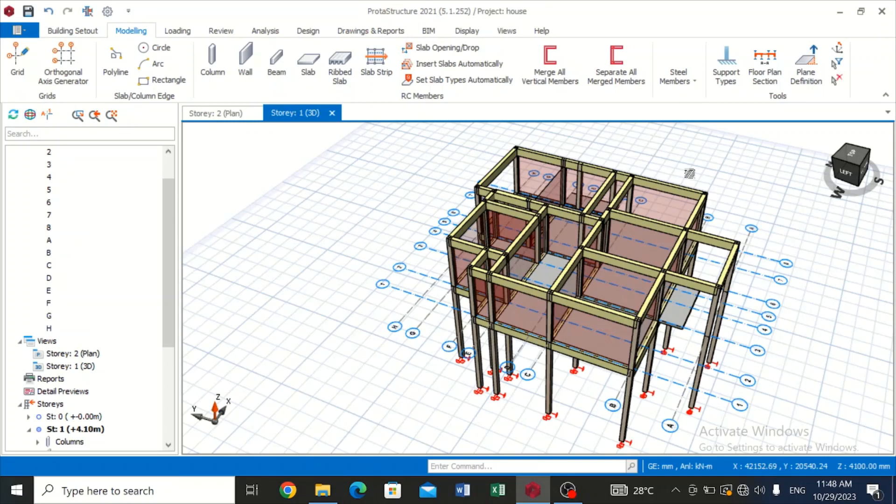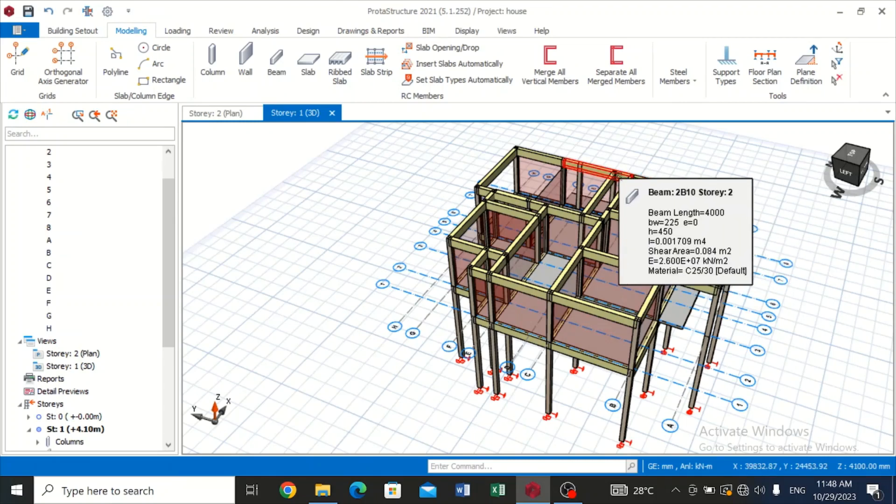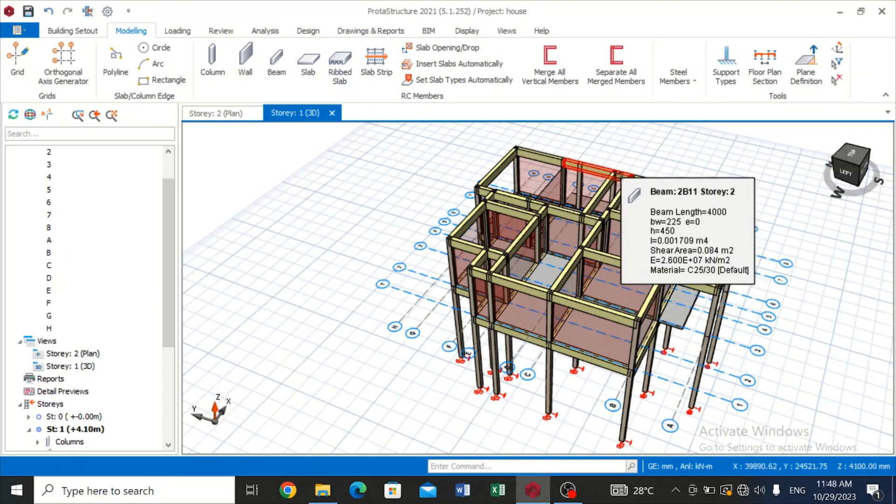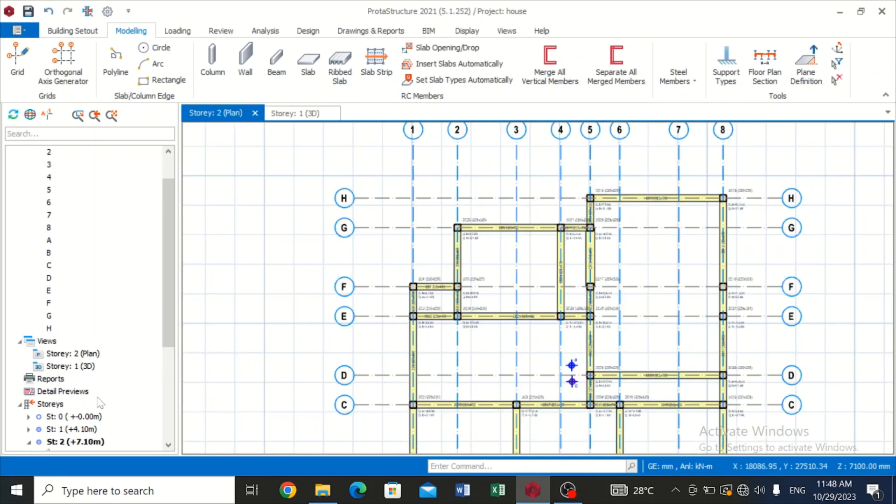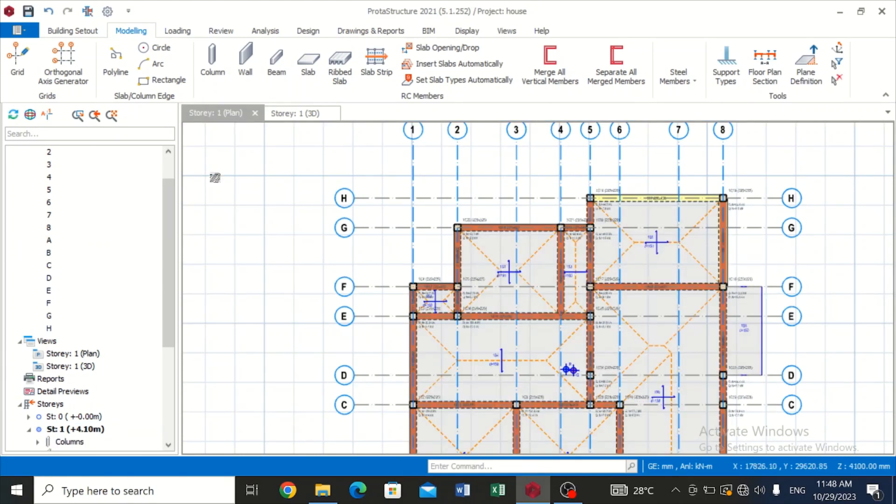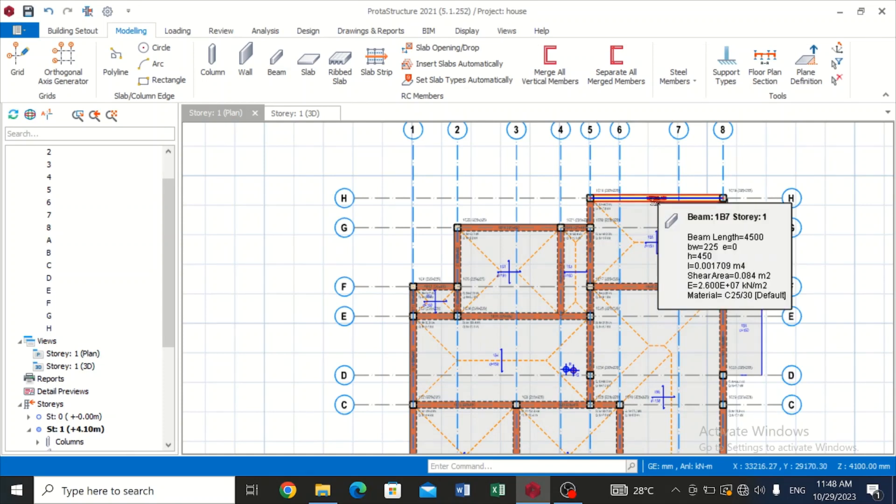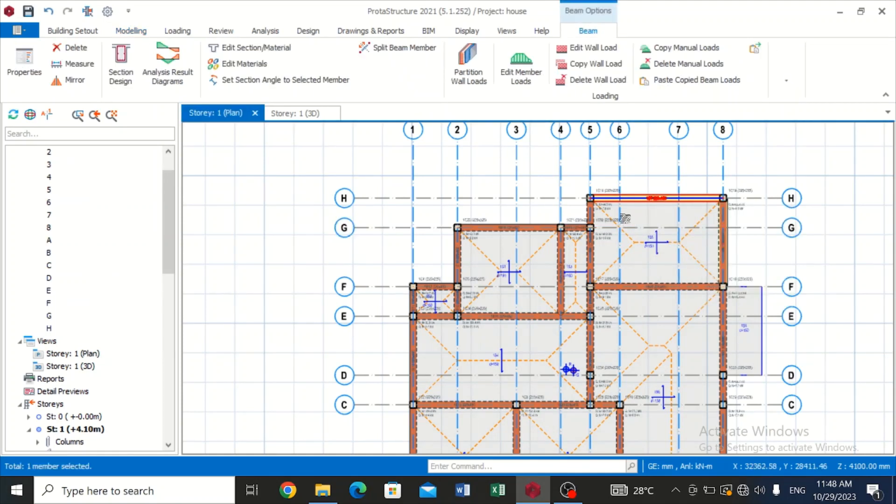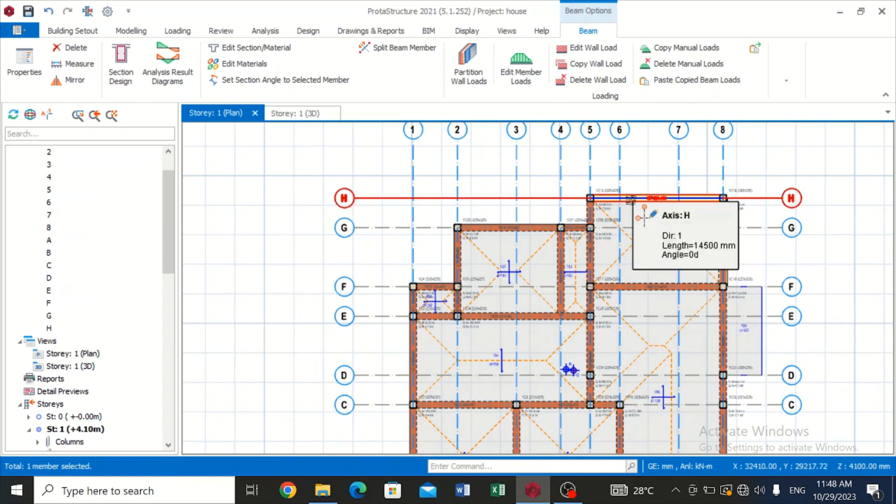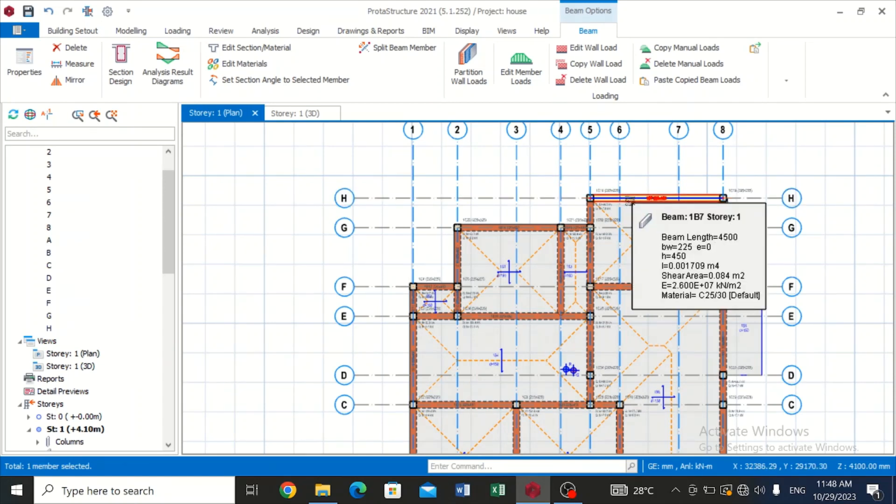Another particular load I want to talk about is the point load. Let's go to story one. Now let's assume that this particular beam, a machine is sitting two meters away from the left hand side of the beam.